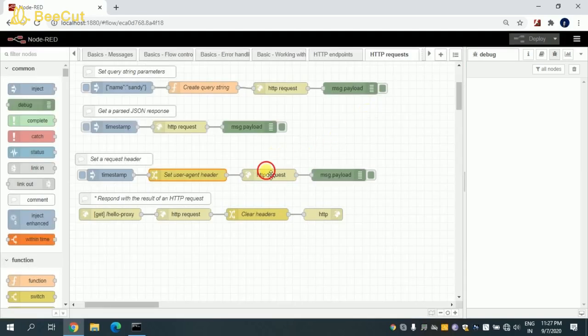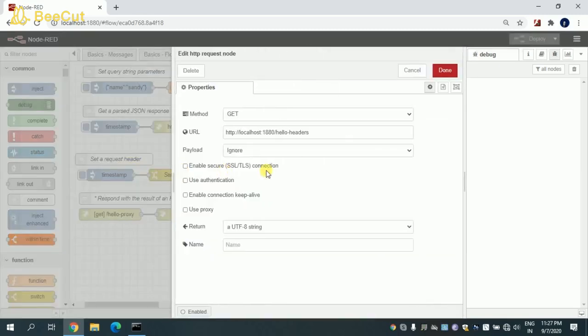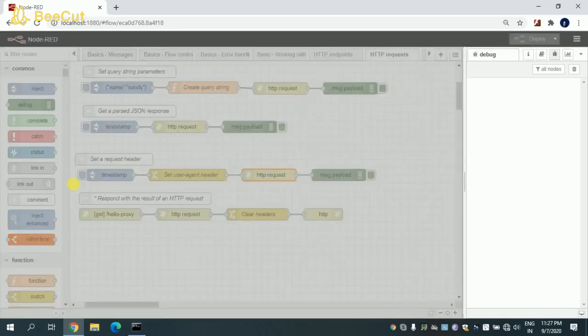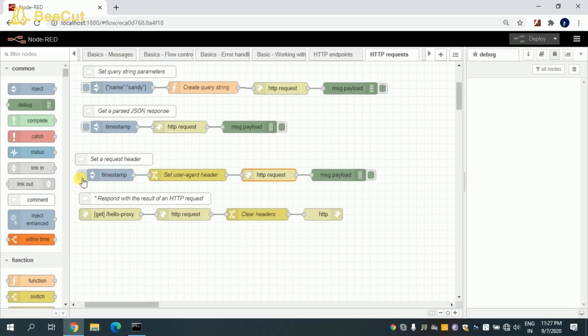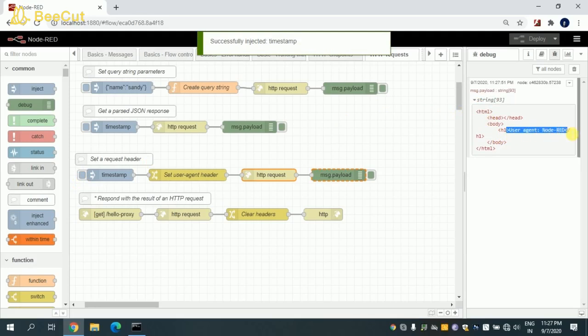So let me trigger this. You can see that the header part, the user agent and what I'm setting—that is Node-RED—is being displayed.